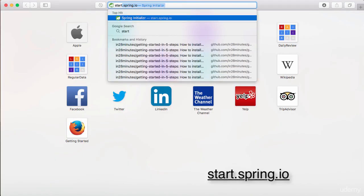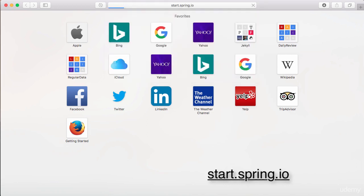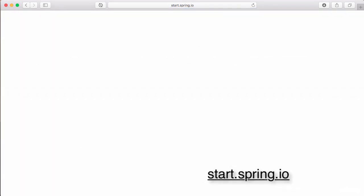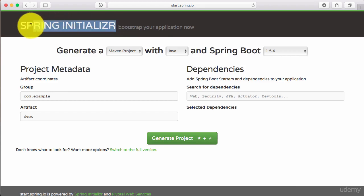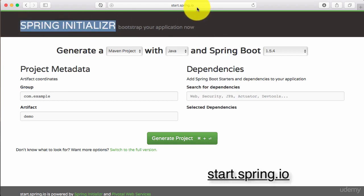What we will do is we will go to start.spring.io. It's called Spring Initializer. If you do a Google search for Spring Initializer, you should be able to come here directly or you just type in start.spring.io.